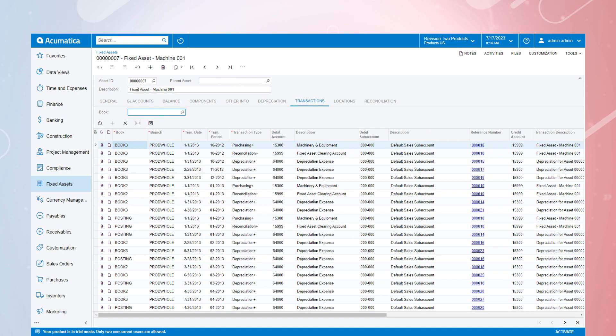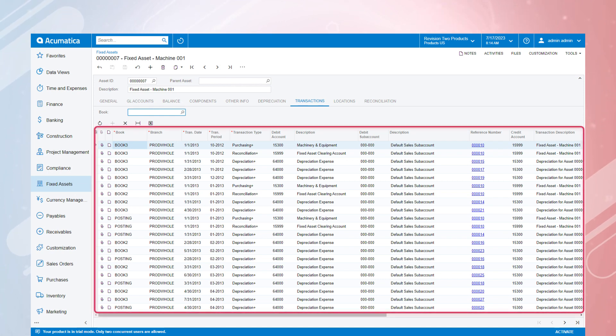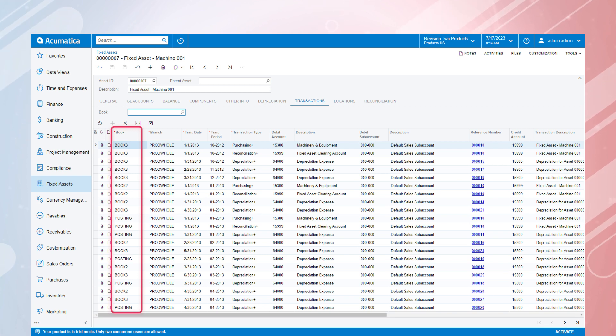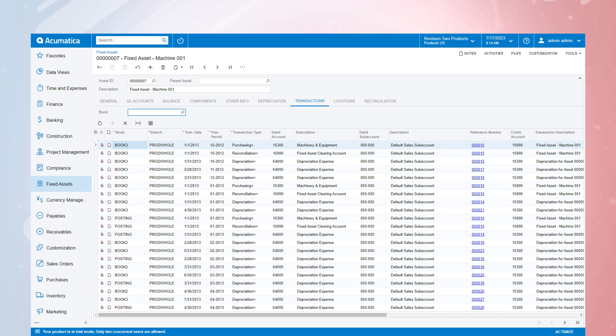On the Transactions tab of the asset record, you can view all the asset-related transactions that were generated by the system or entered manually. Acumatica makes it easy to filter down to the specific book you wish to view on the screen.